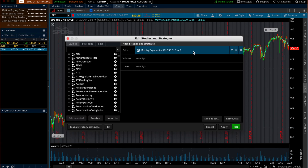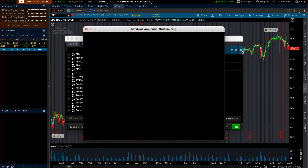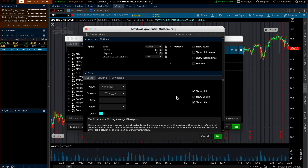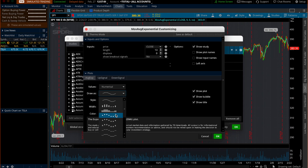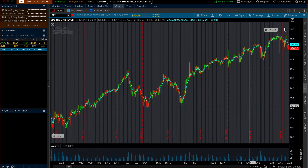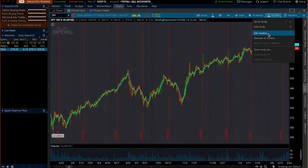To change it, go to 'Studies,' then 'Edit Studies.' You'll see 'Moving Average Exponential' — click the gear icon. Leave the input as 'close,' but change the period to 13. You can pick whatever color you want; I have it set to blue. You can change to dotted lines if you prefer, but I just leave it as solid lines. Click 'Apply.'